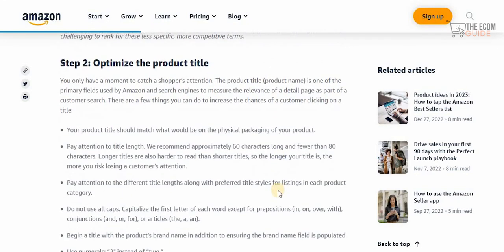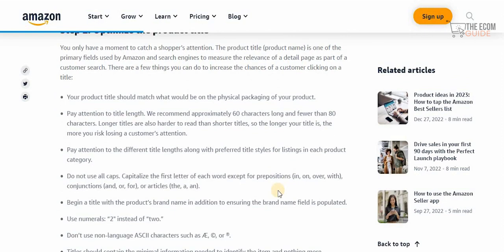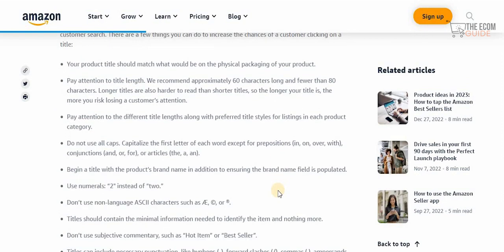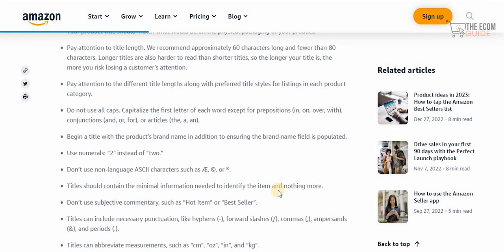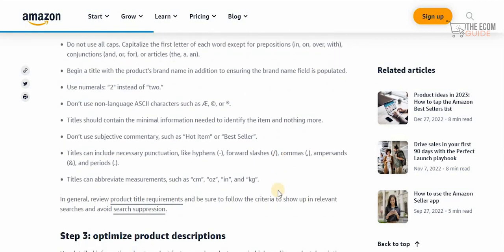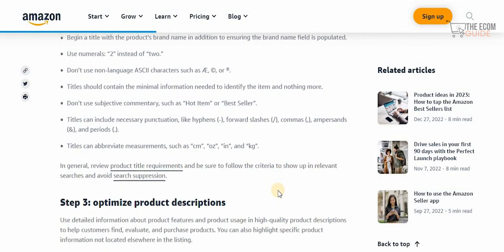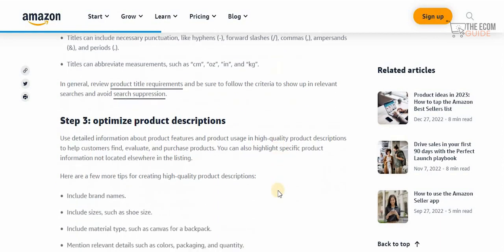For product title optimization, your title should match the physical packaging of your product. It should be between 60 and 80 characters. Do not use all caps. Begin the title with the product's brand name and use numerals instead of spelled-out numbers. Don't use non-language ASCII characters such as @, registered, or copyright symbols. Don't use subjective commentary like 'hot product' or 'best seller,' and avoid unnecessary hyphens, forward slashes, commas, or abbreviations.